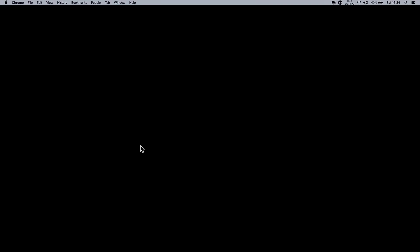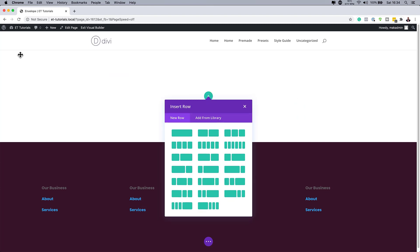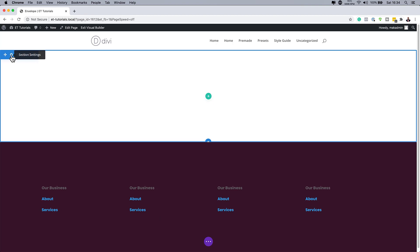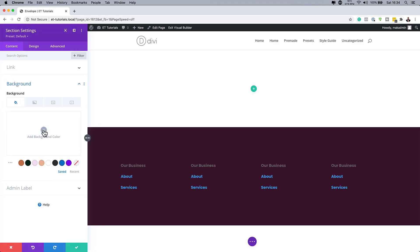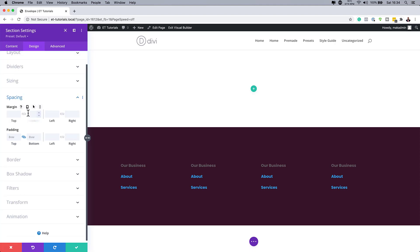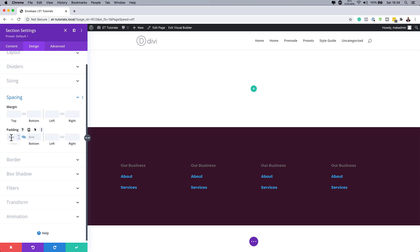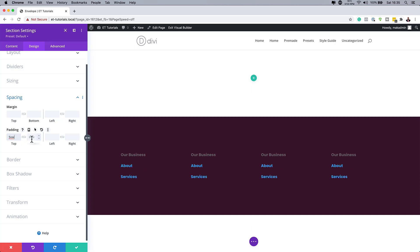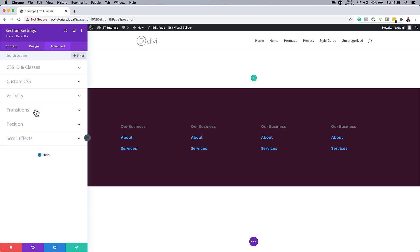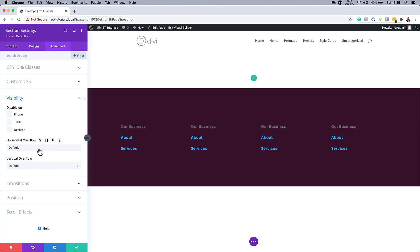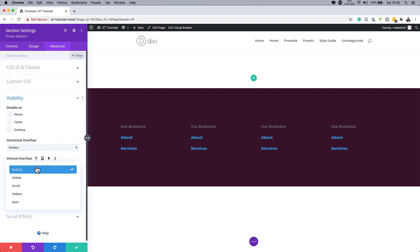Now that our page builder has loaded, I'm going to click on Start Building and then add a background color to our section by clicking on the gear icon. I'll go to Background and give this a background color of white. Next, we go to Design, Spacing, and give this a top padding of 5VW and the bottom set to 0. Then under Advanced, I'll click on Visibility and set both the Horizontal and Vertical Overflow to Hidden.